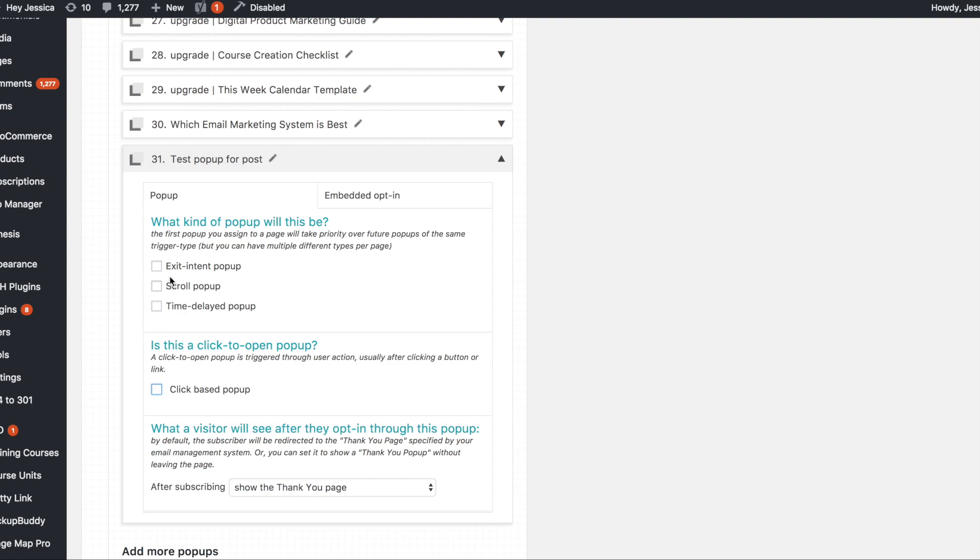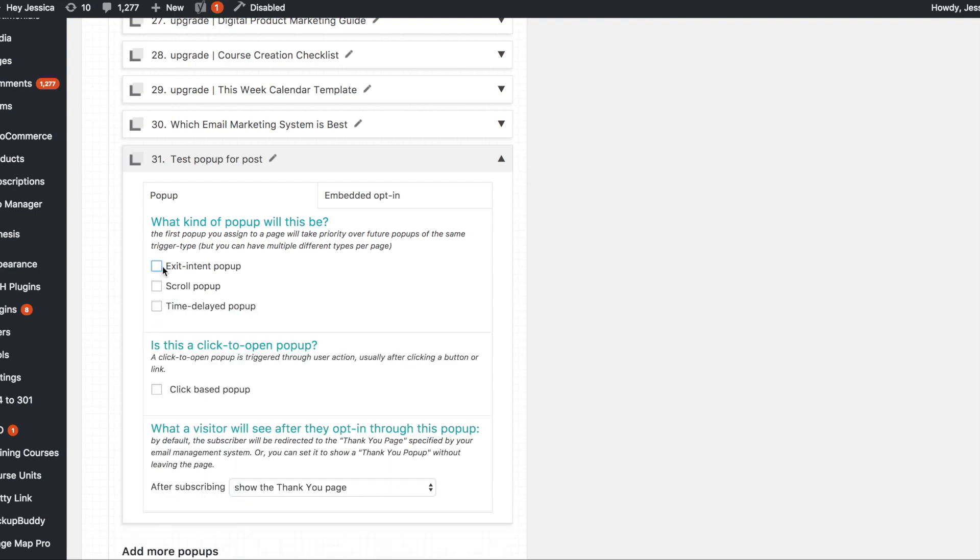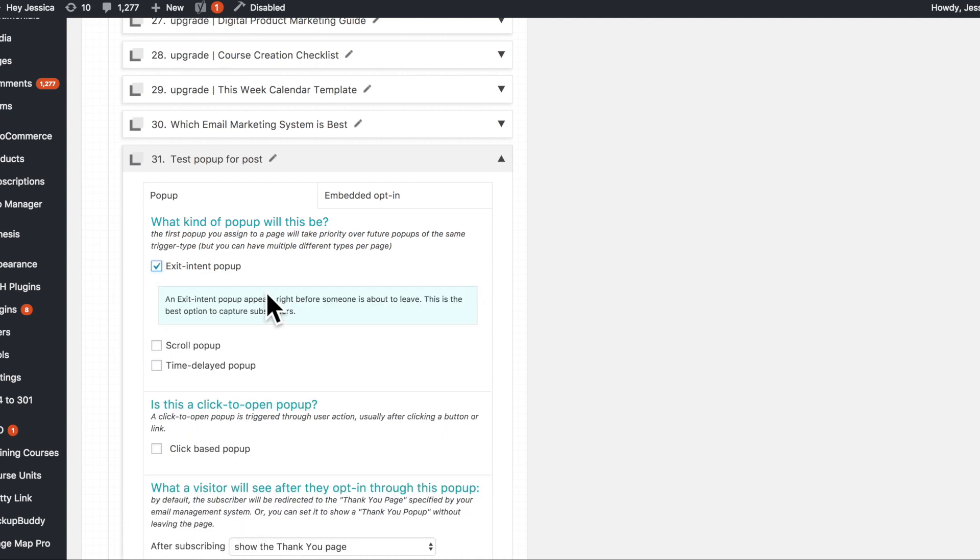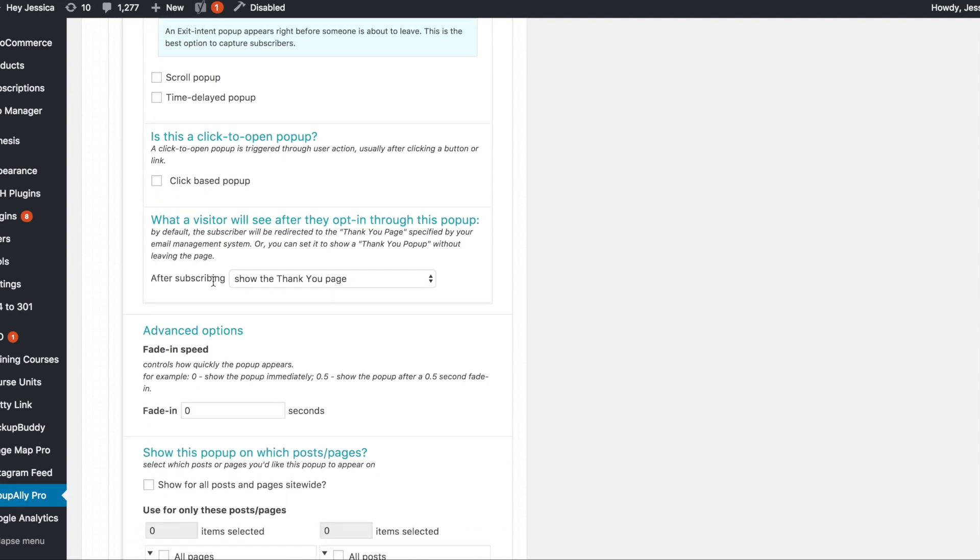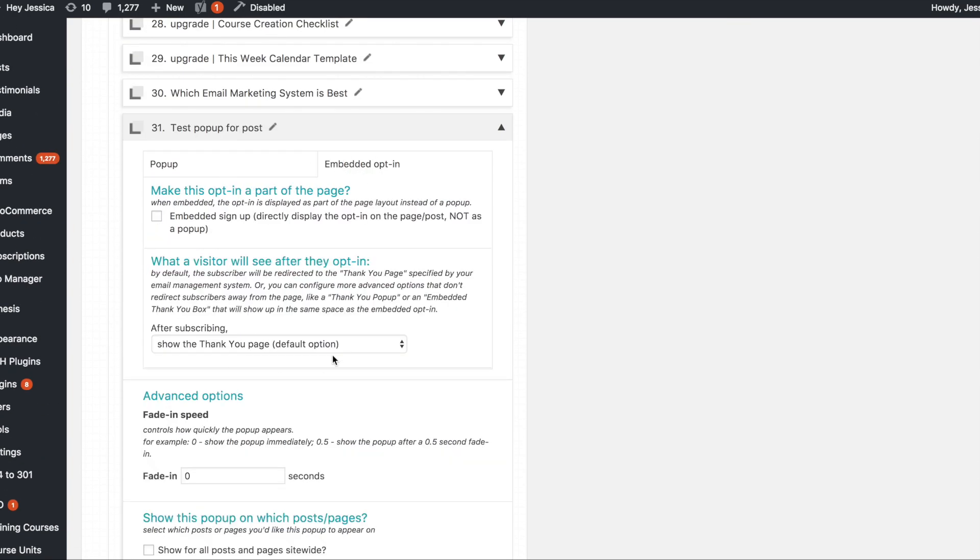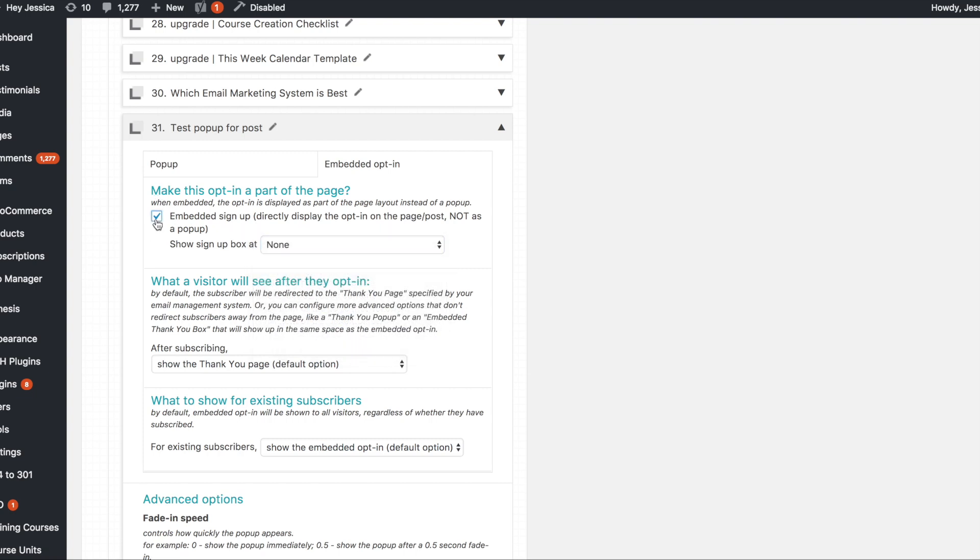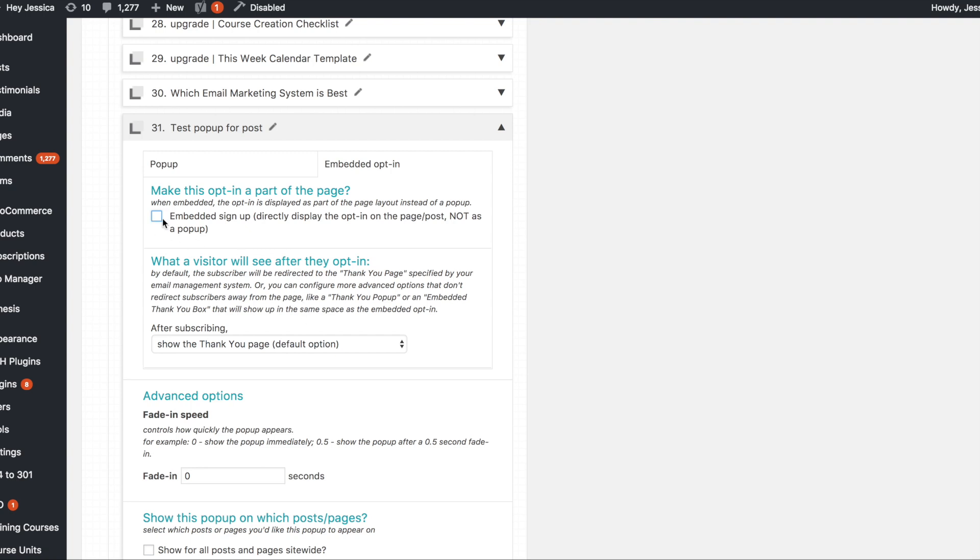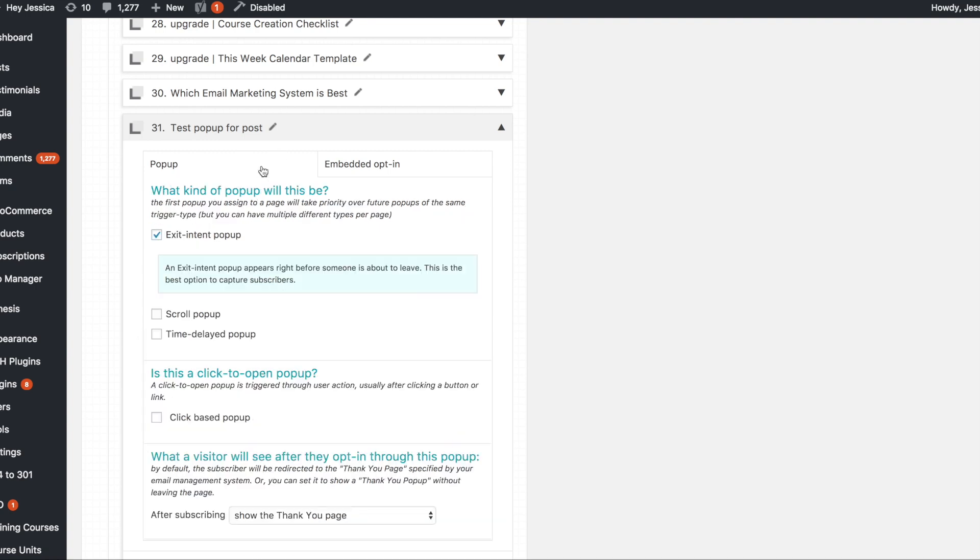So what we're actually going to do is an exit intent pop-up and so I could just click that and basically it just tells me what that is. The rest of this I can just leave alone and this embedded one you can actually embed the quote-unquote pop-up inside of a page or post. So if you just wanted to create an opt-in form you can do it here and then you can embed it. So you just click that button and you can use the shortcode if you want to and insert it anywhere you want to in the post. So that's super easy and you'll always want to leave this show thank you page as the option because you will set up your thank you page in ConvertKit or MailChimp or whatever you are using.